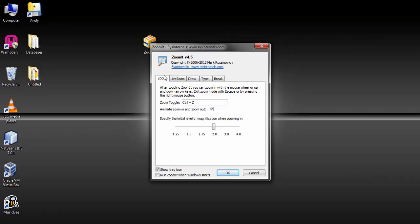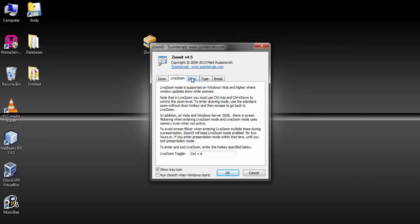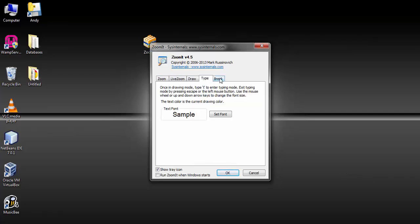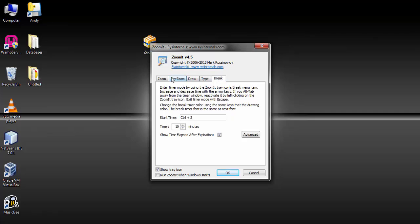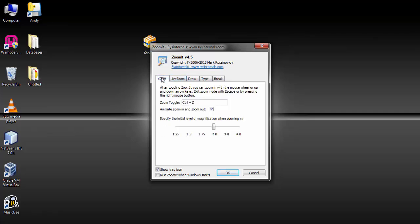Now you have four options: the zoom, the live zoom, the draw, the type, and the break. Let me show you how they work.